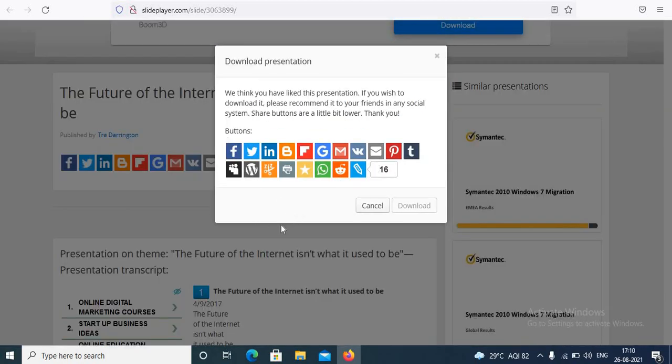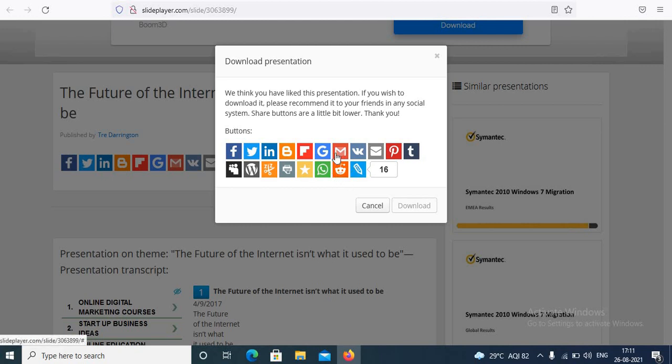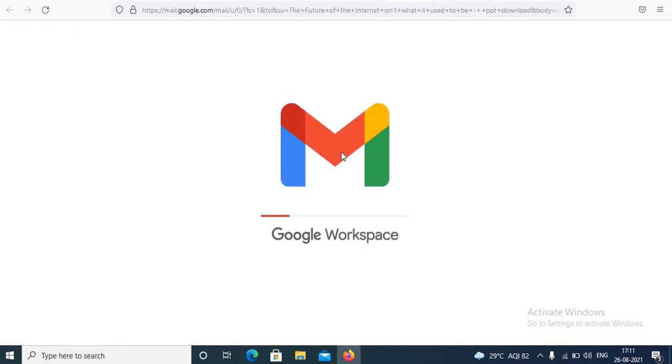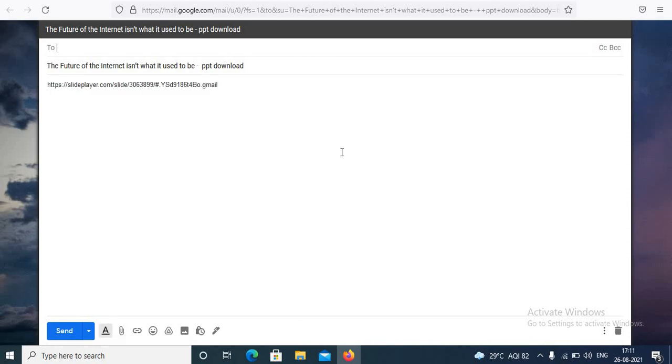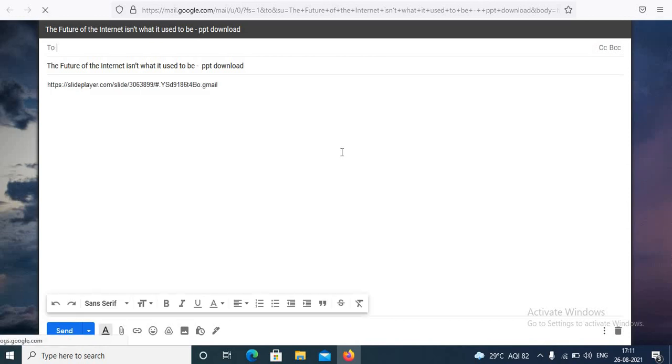Compulsory step is you have to share this on social media or share with your friend. Only one step, this is compulsory in SlidePlayer. For example I will mail it. So you can mail it or you can share it on social media, for example Facebook, Instagram and others. So it is compulsory to share on any social network or you need to mail it, you can even WhatsApp it.